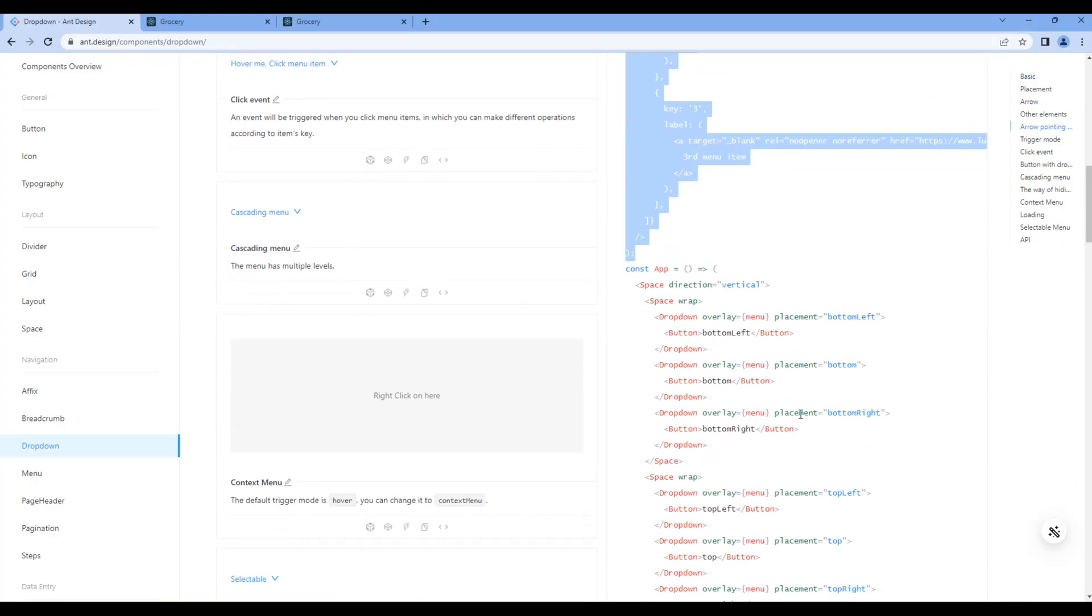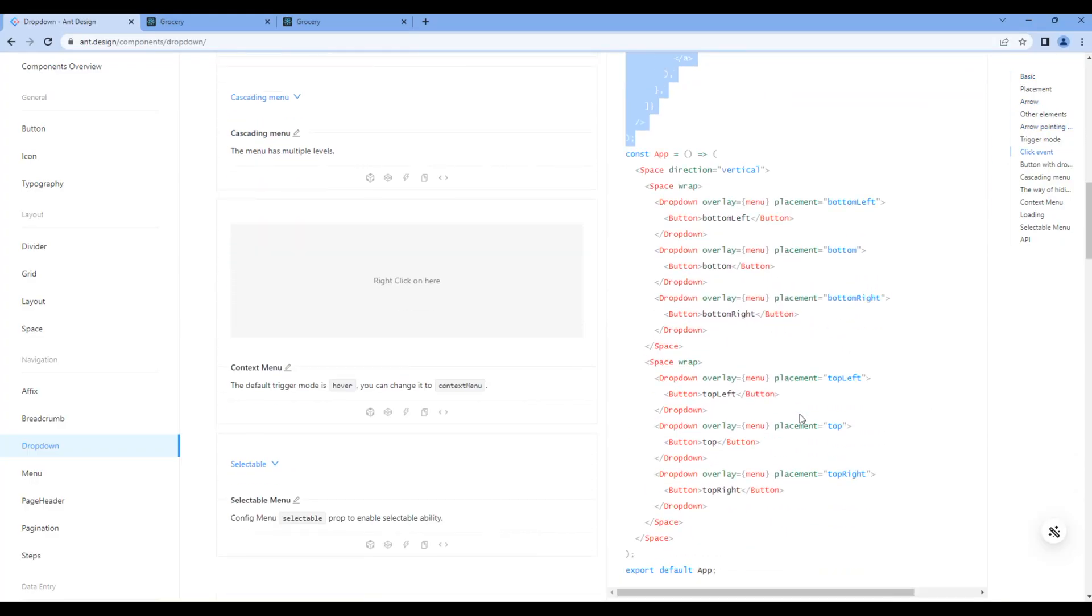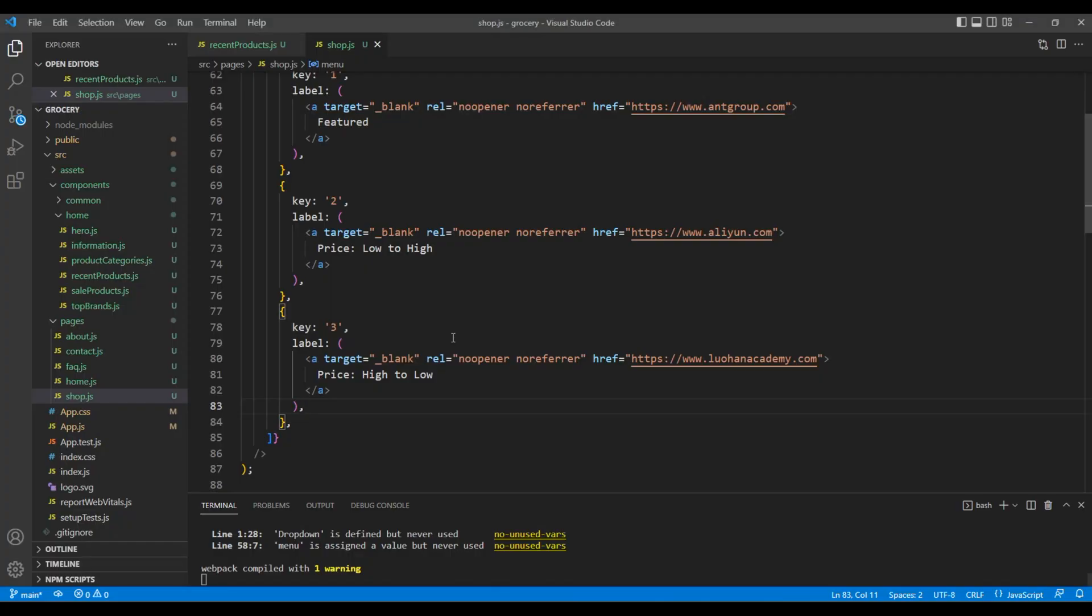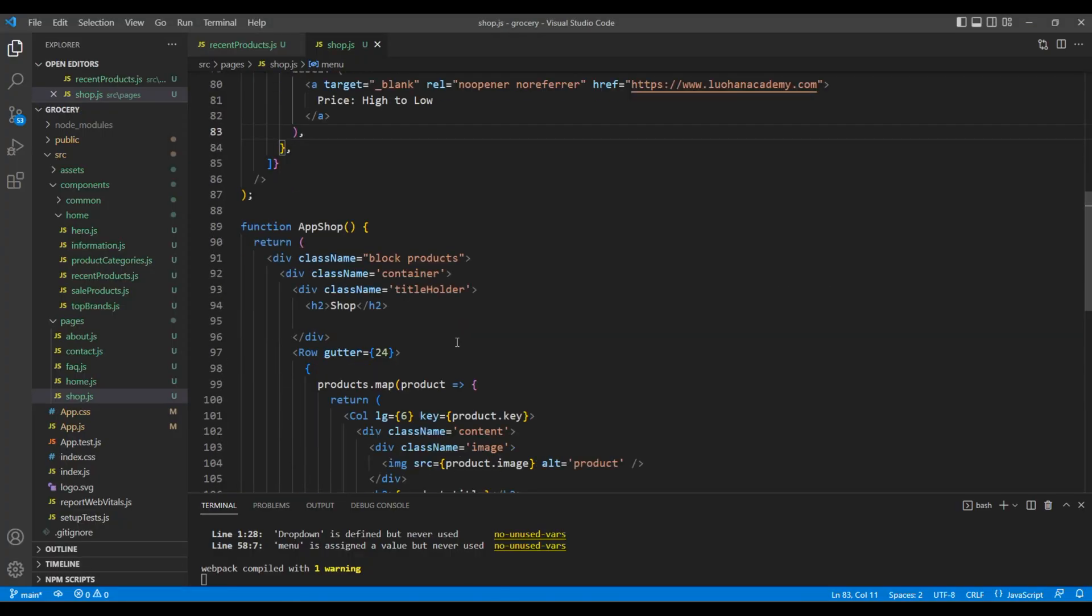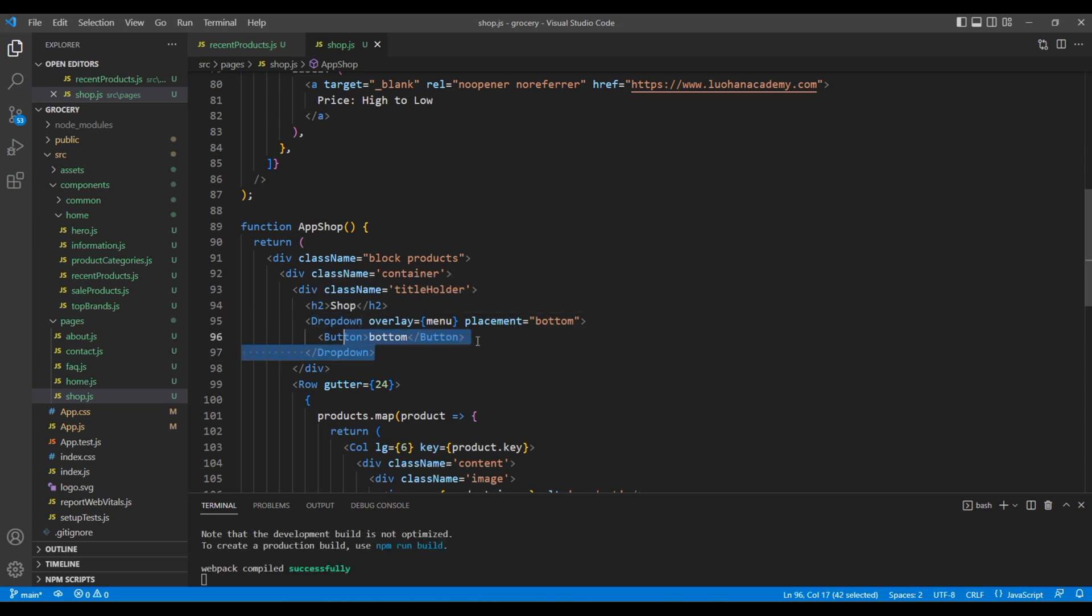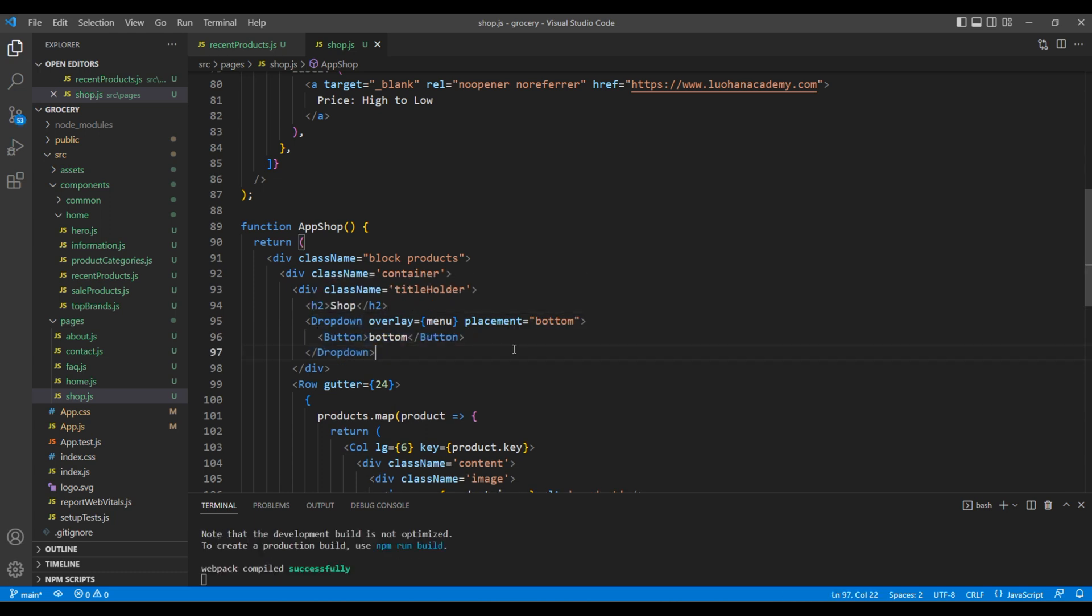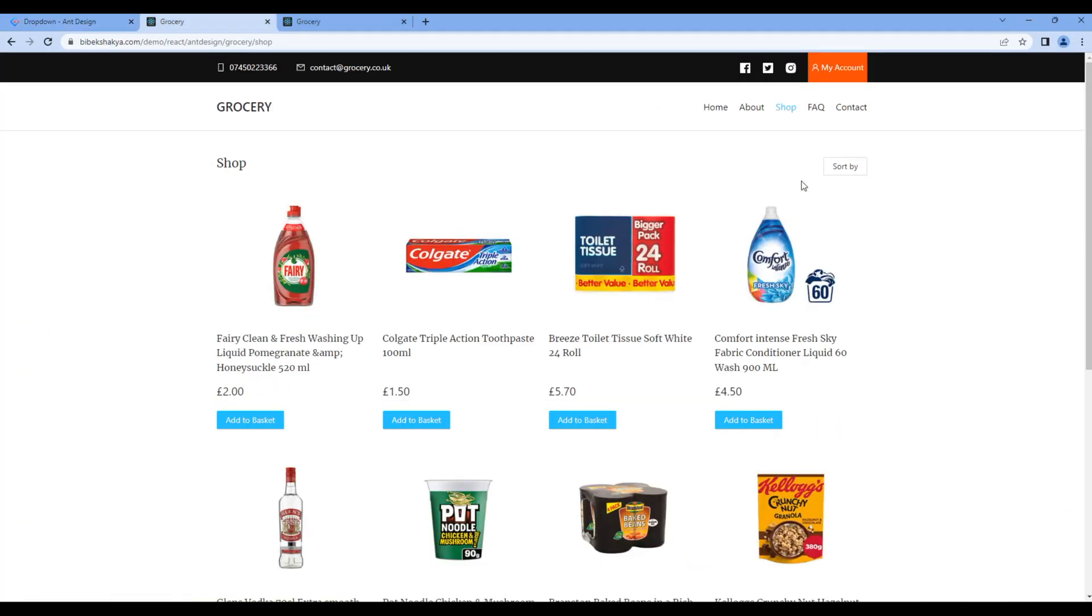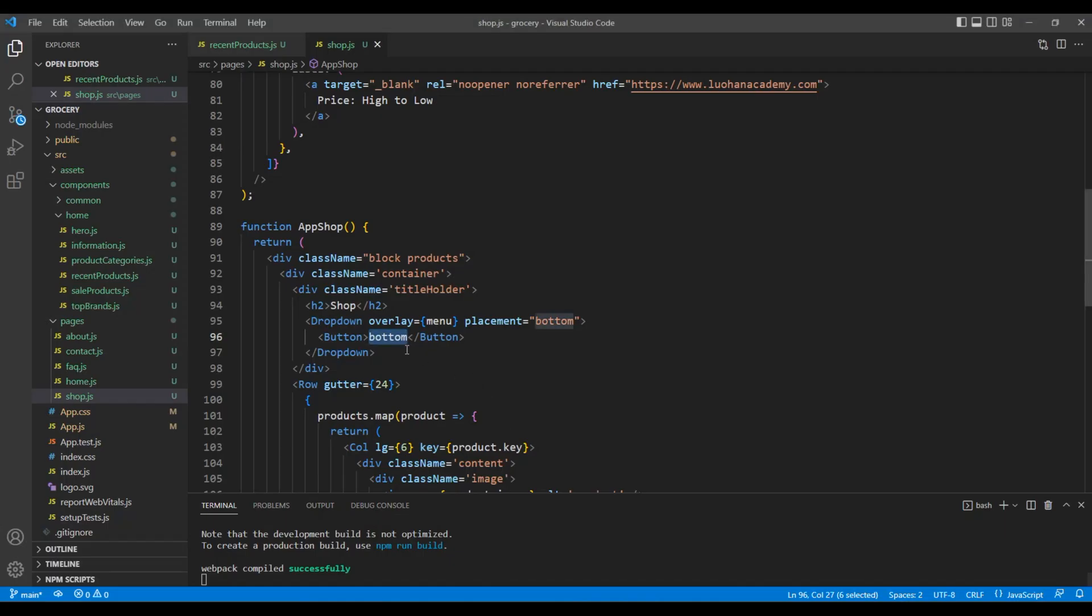Copy this dropdown element which has the placement of bottom. You can add them after this h2 tag. The name of our button is Sort By, so just add Sort By over here.